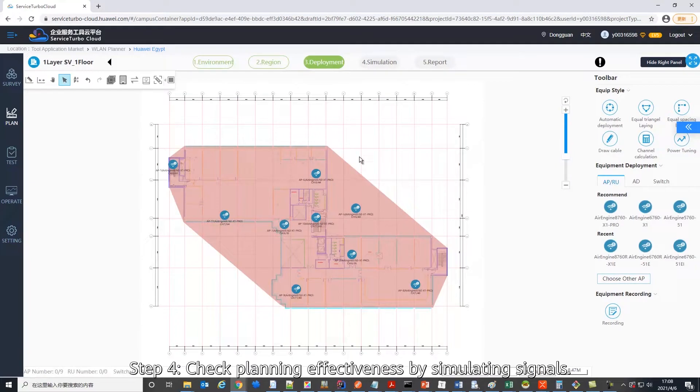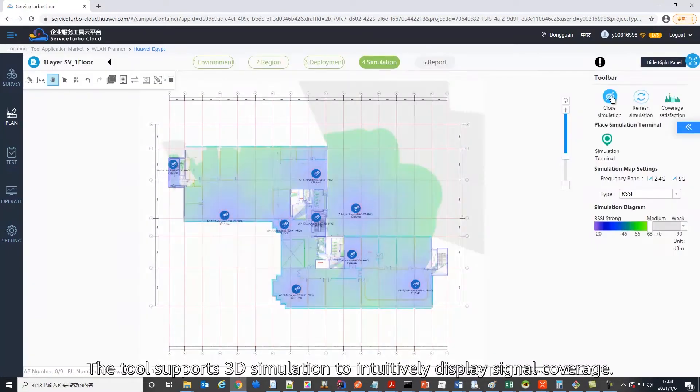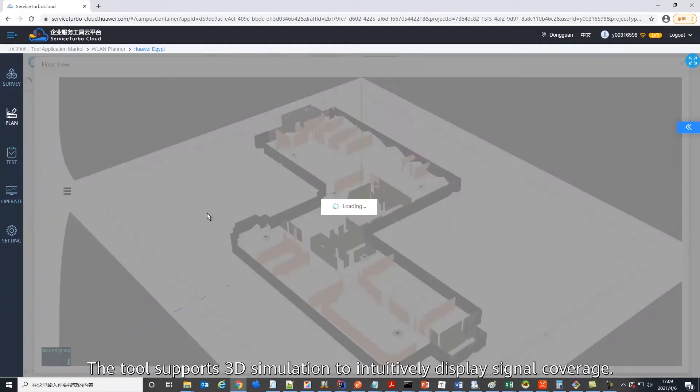Next, check planning effectiveness by simulating signals. The tool supports 3D simulation to intuitively display signal coverage.